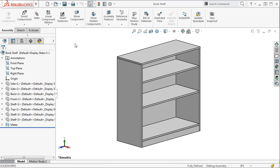An assembly design table can control two categories of parameters: component characteristics and assembly features, including mates. Component characteristics include state, visibility, and configuration.